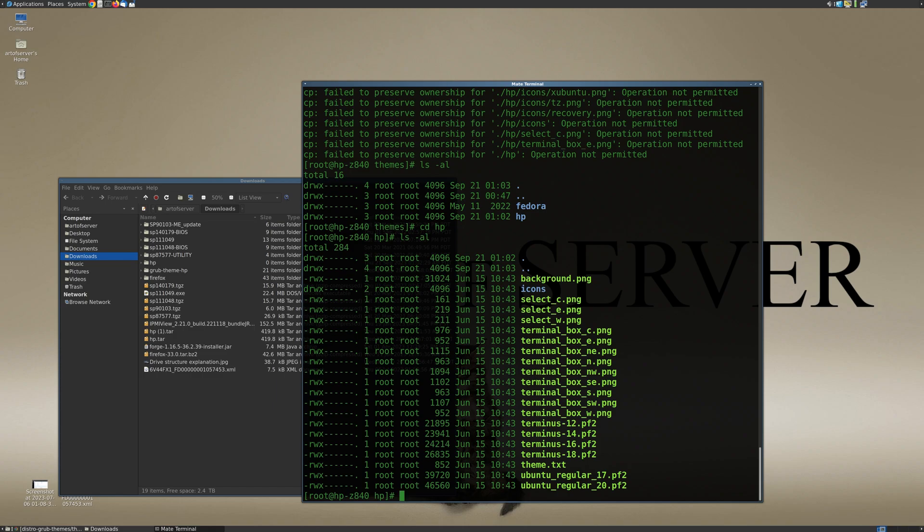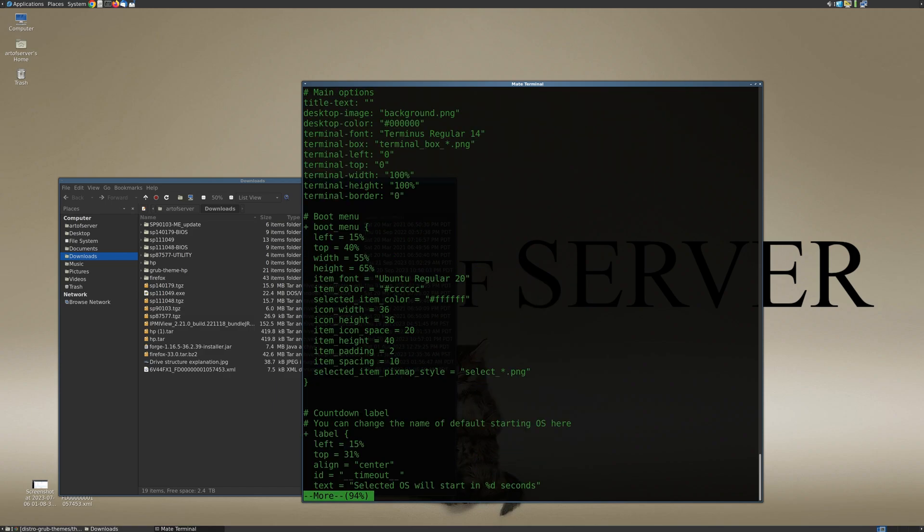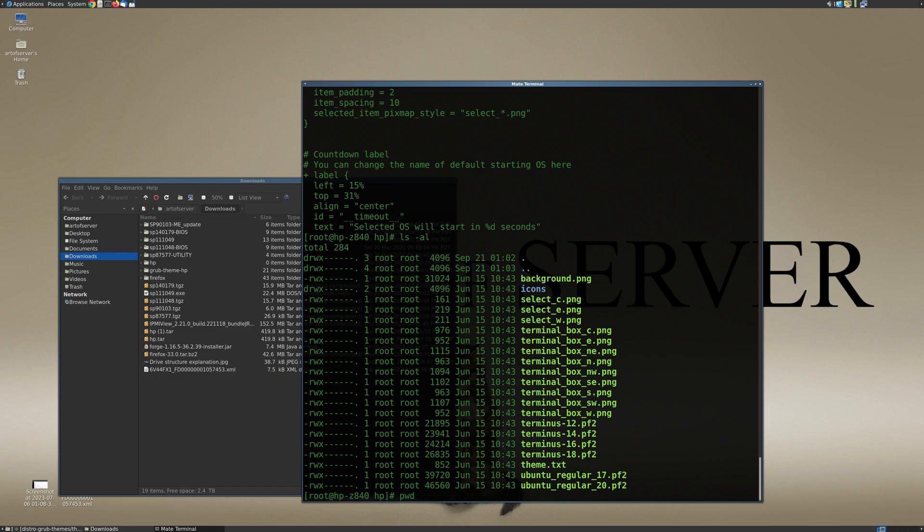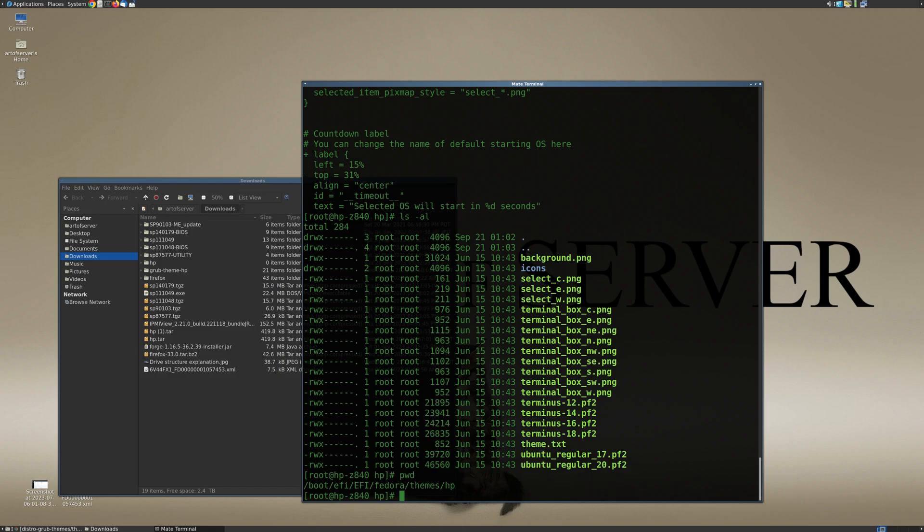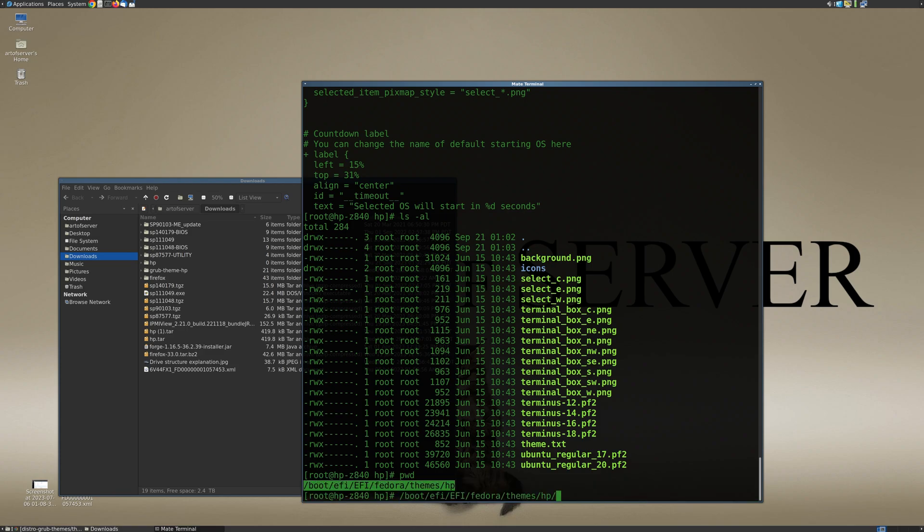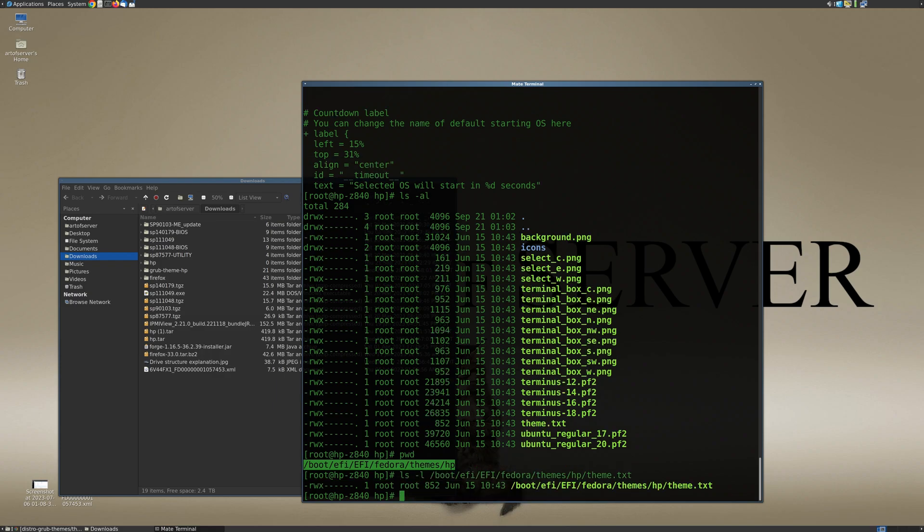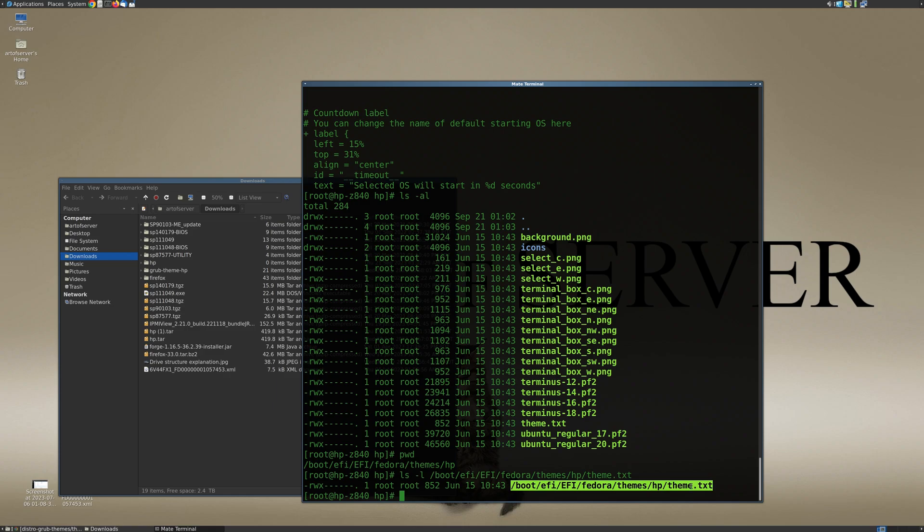Okay, so now if I go into the HP folder I have all the files associated with that particular theme, the HP theme. Now the important thing to note here is this file right here called theme.txt. Basically this is a configuration file for that theme. If you take a look at it, it basically points to all the various images and fonts and stuff like that, and so we're going to want to make note of the path to that particular file.